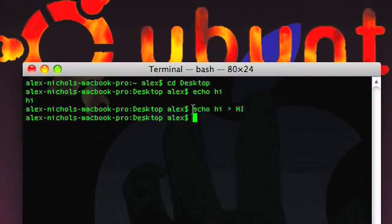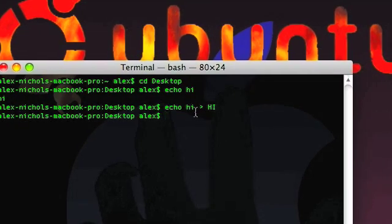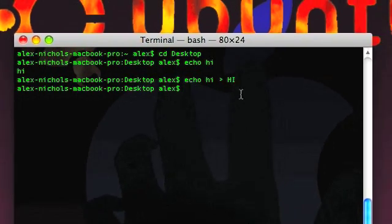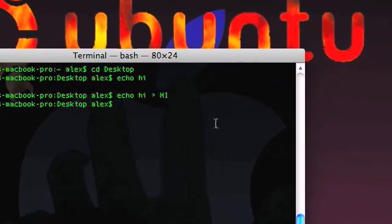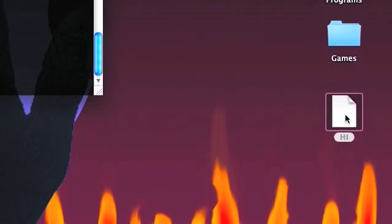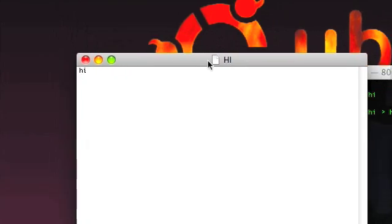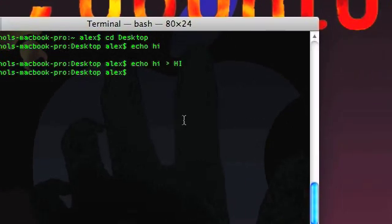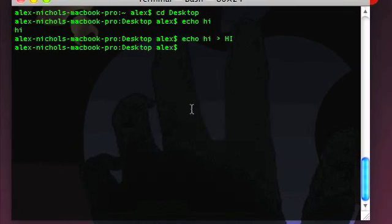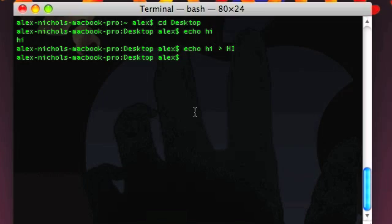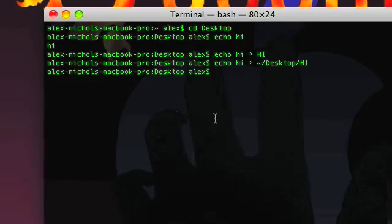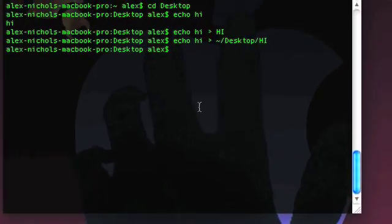I've just printed out 'hi', but instead of the standard output of echo going to the console, it goes to this file called 'hi'. The file 'hi' I made on my desktop — open it up and there is what I echoed, which is 'hi'. So that's pretty cool. I've just basically piped echo into a file.